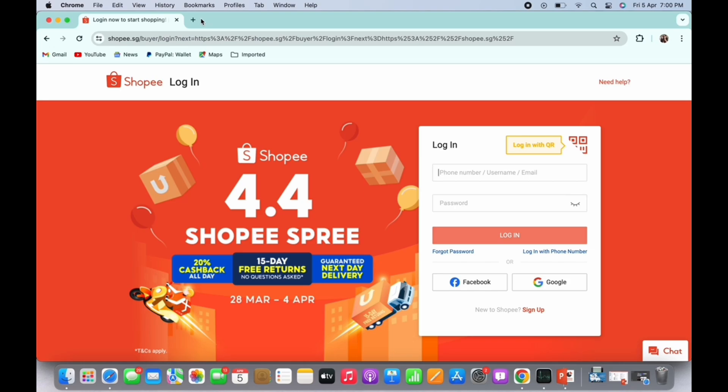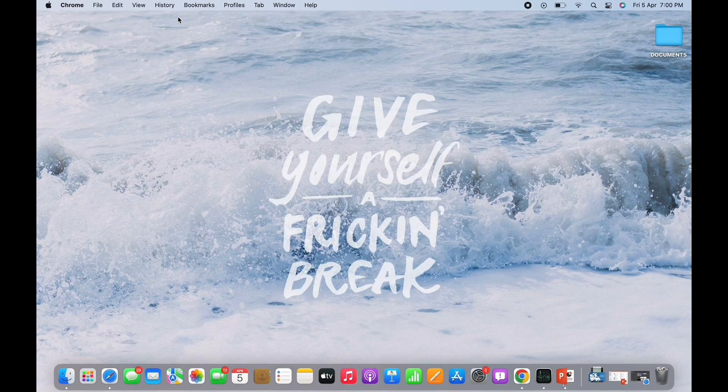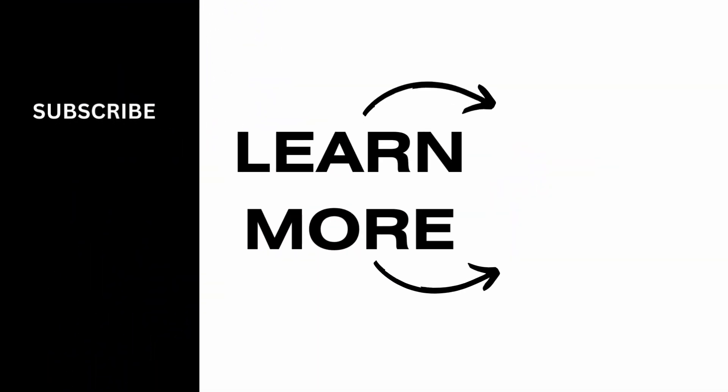So this is how you can recover your Shoppy account. If you find this tutorial helpful, please make sure to like the video and subscribe to our channel for more content like this. Thank you for staying with us until the end.